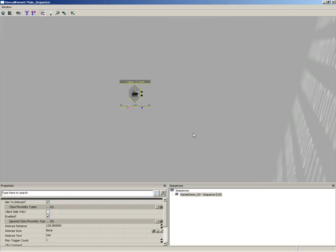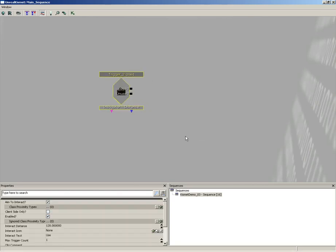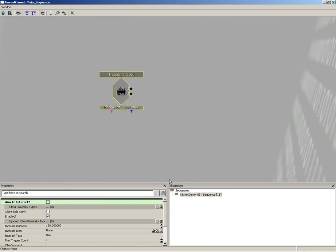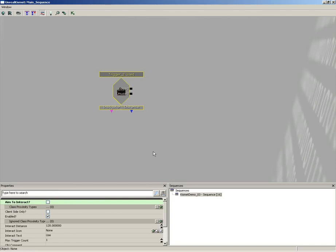Go ahead and switch to Used. Now what do we want to have happen? Well first off, there's some things we need to set right here. I'm going to switch off Aim to Interact. It'll be enough that the player is just close enough to proximity. Let's also take Max Trigger Count and we'll set that to zero.